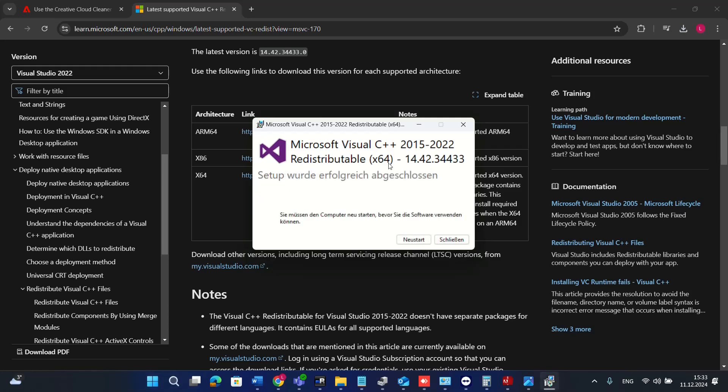Here it is now, Microsoft Visual C++ latest version is installed on my computer. You have to do a restart in order for the software or library to be applied on your computer.